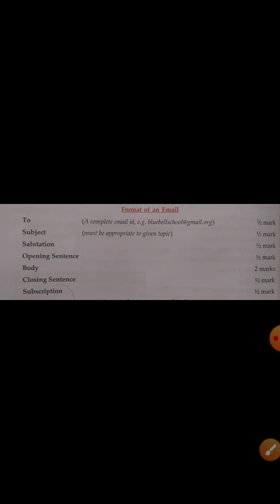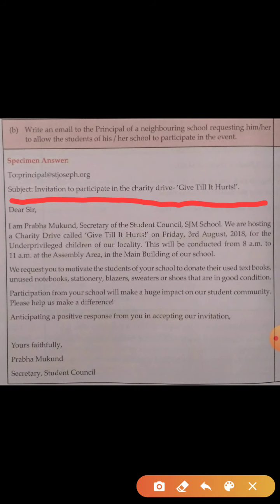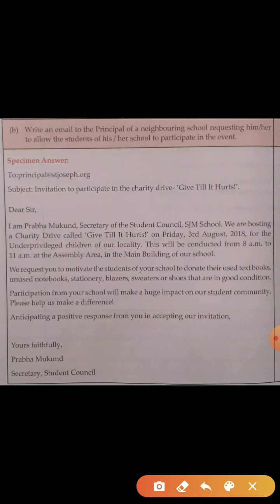The second thing is the subject. It must be very brief and appropriate to the given topic. Based on the question, write a very brief subject — don't write a long sentence. The next one is the salutation. The salutation must be the same as for a formal letter: it can be 'Dear Sir' or 'Dear Madam'. Don't write 'Dear Ma'am' — that is a short form. If you don't know the person, you can write 'Dear Sir/Madam'. After the salutation, put a comma.